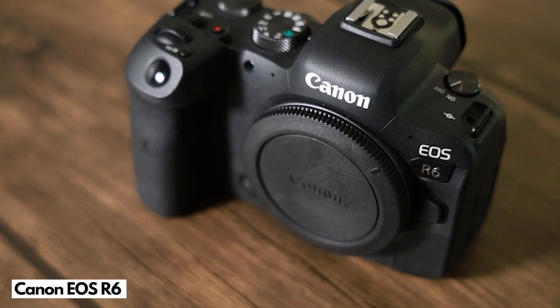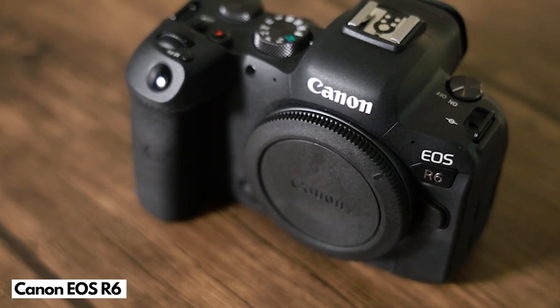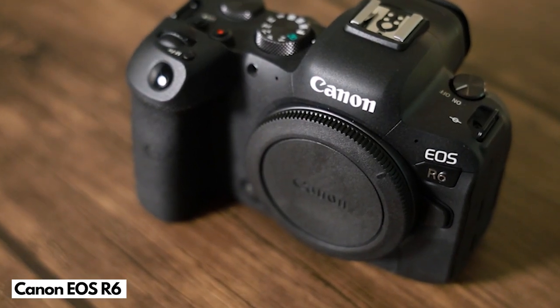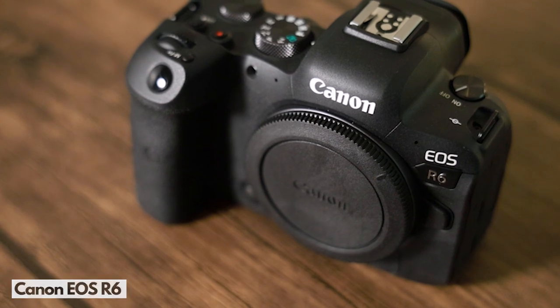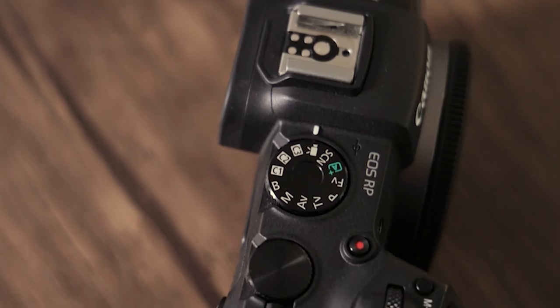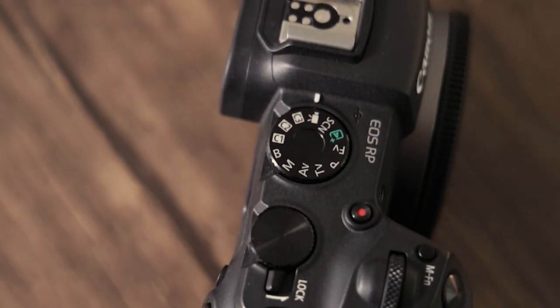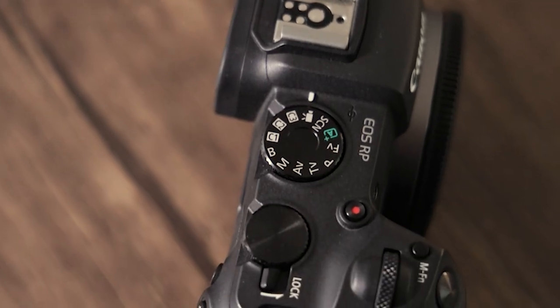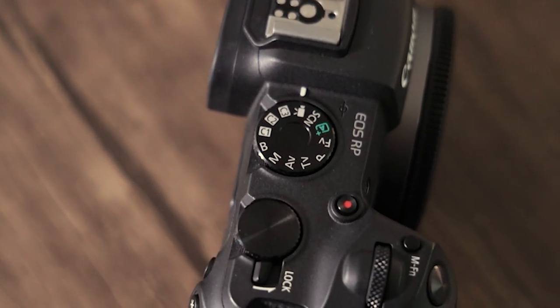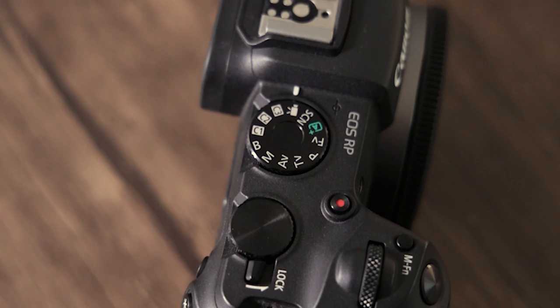The R6 has a 20 megapixel sensor, this is different to the 26 megapixel sensor found inside the EOS RP.